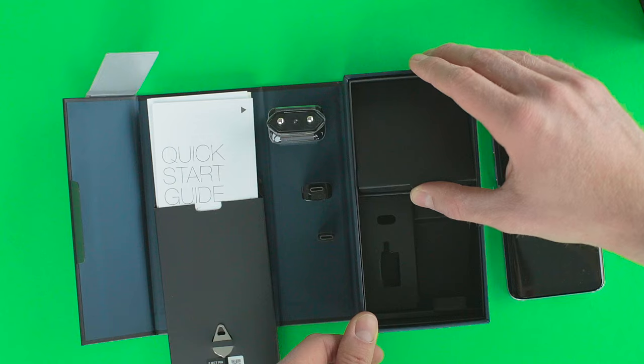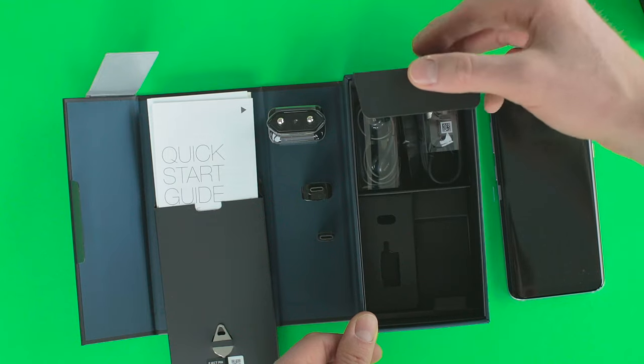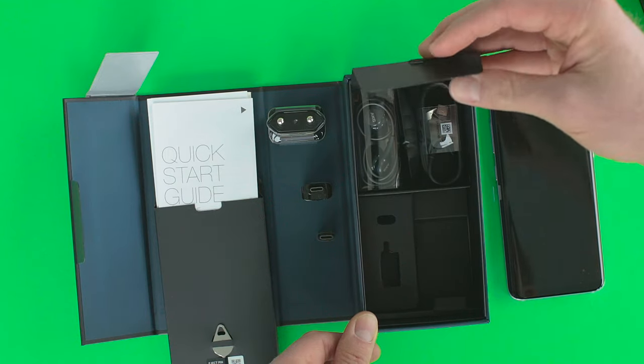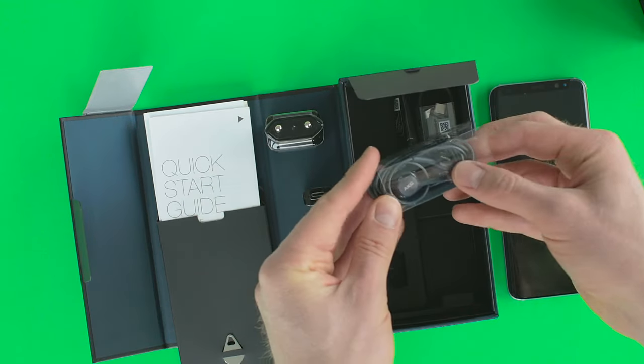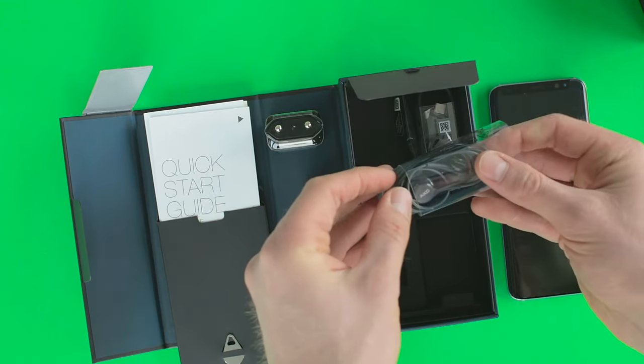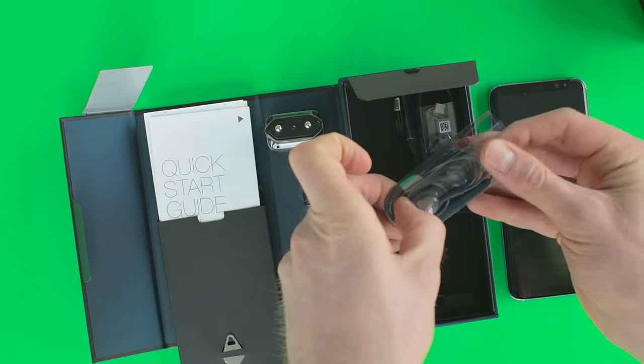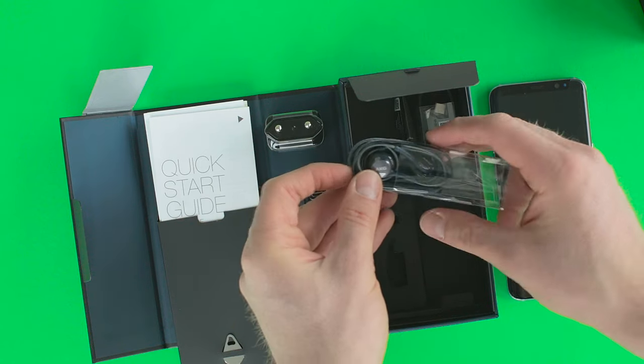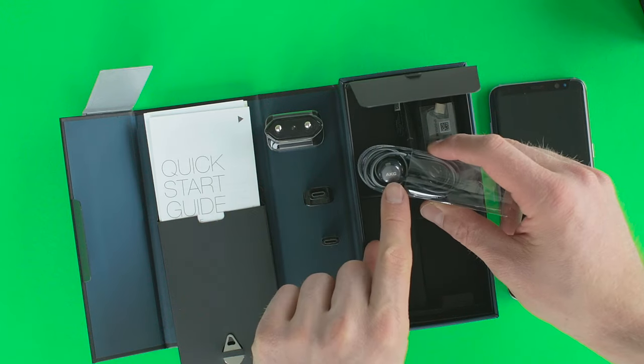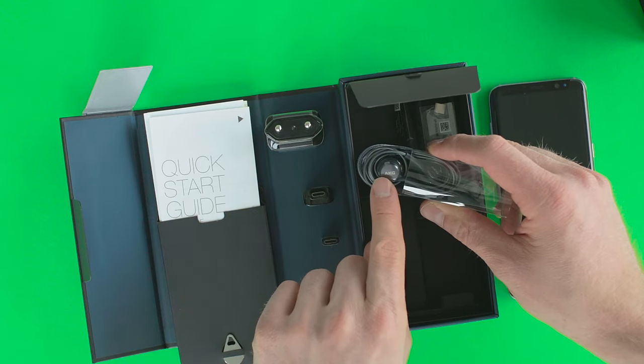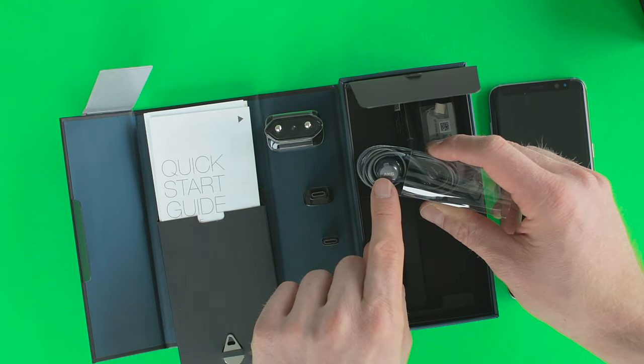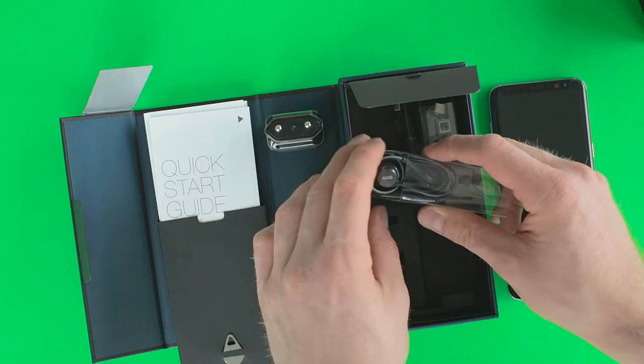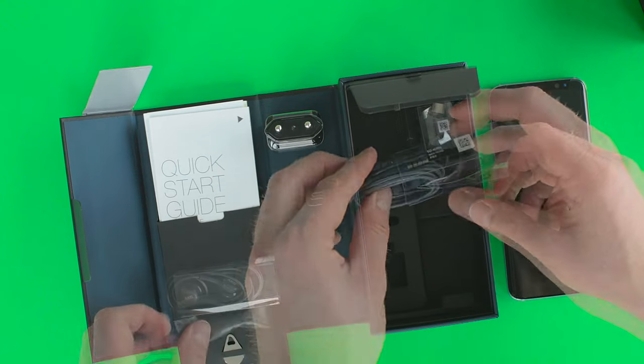Next we have the headphones, which were the product of Samsung's purchase of AKG. Unlike the standard headsets from previous Samsung flagships, these headphones are a considerable addition to the package, since the sale price would have been approximately $100.